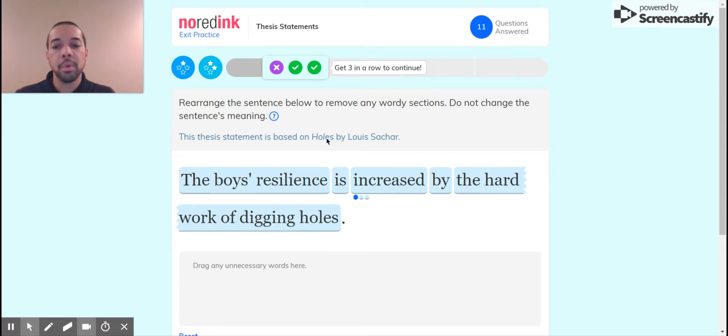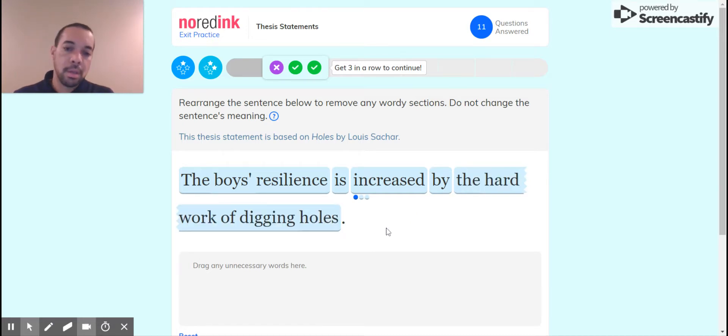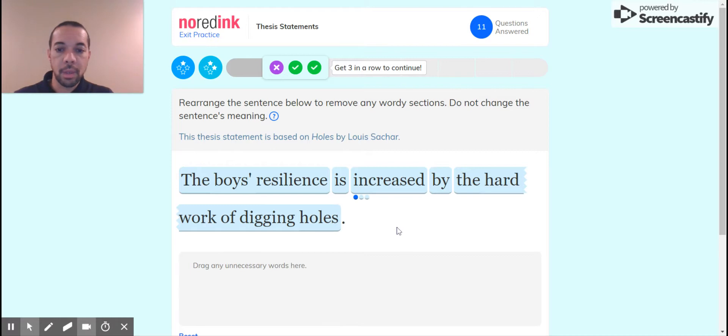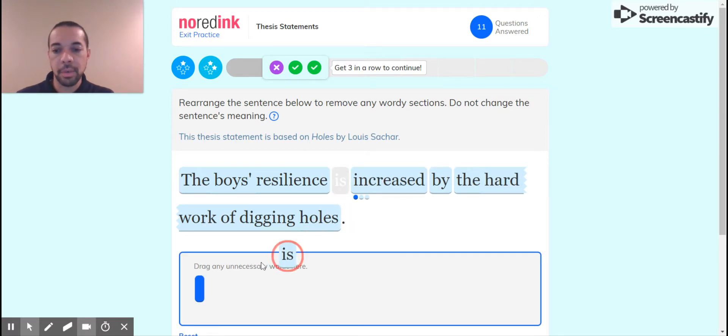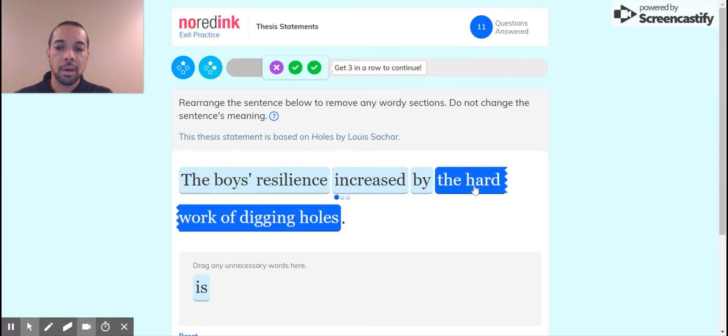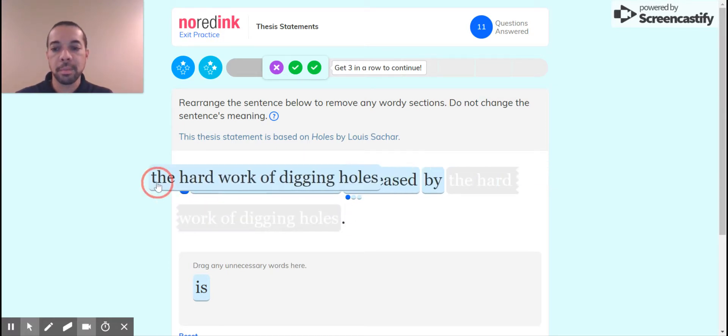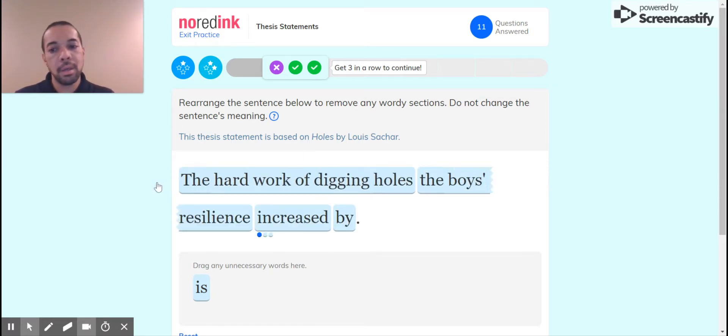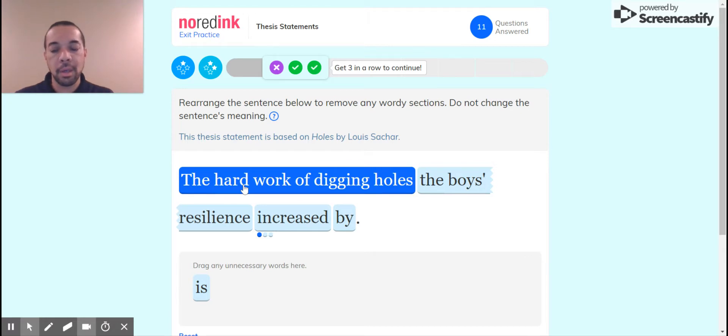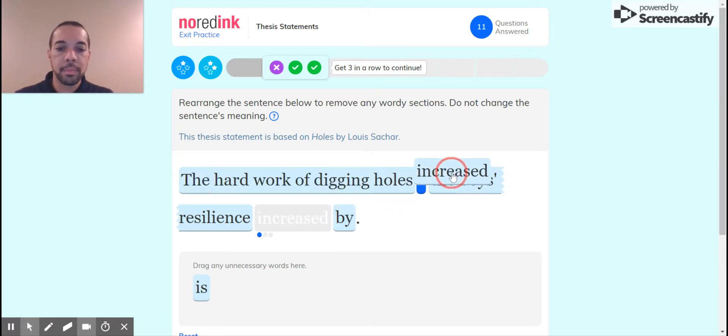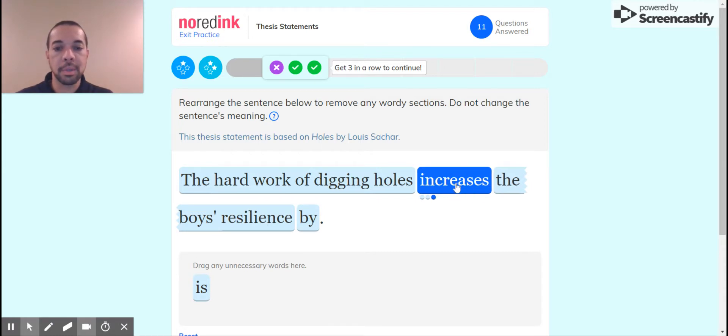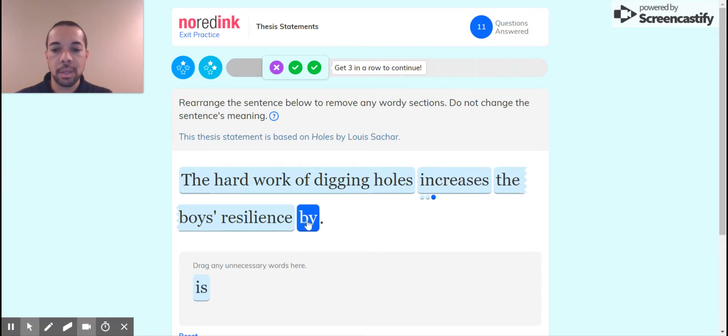So boys' resilience is increased by the hard work of digging holes. This is, again, we're going to try to rearrange it without the is in there. I want the hard work of digging holes to become the active part, so I'm going to put that at the beginning. The hard work of digging holes increases. See if increases is a possibility. Yes.